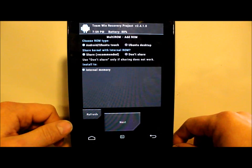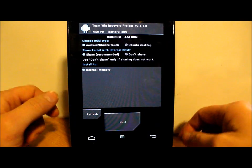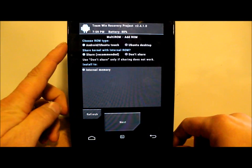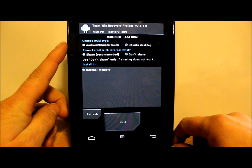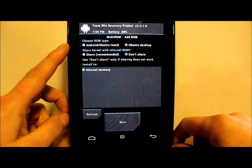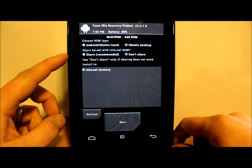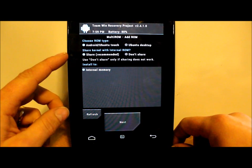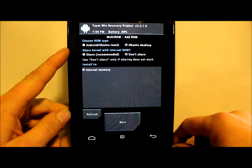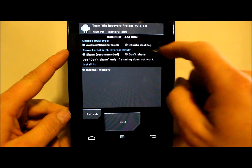Now we have some options here. It says Android/Ubuntu Touch - we want to have that one selected. The next one says share kernel with internal ROM - we want to select 'Do not share.'